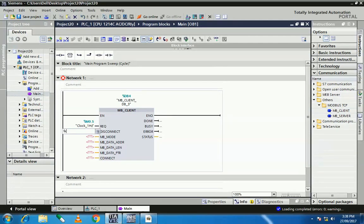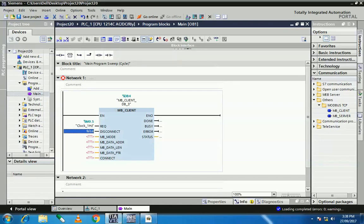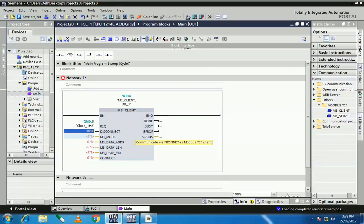The next bit is DISCONNECT, the disconnect bit. When this bit is FALSE, meaning zero, your connection is stable between your client and server. When this bit is high, your client is disconnected from your server.